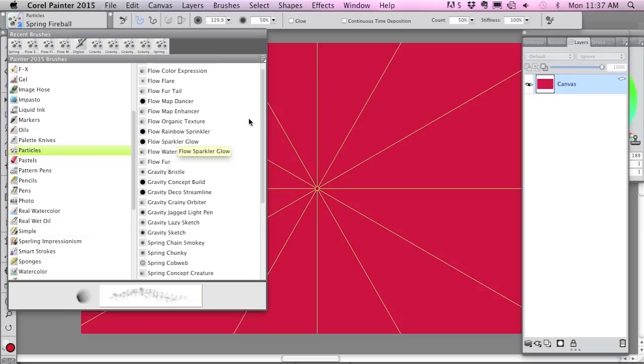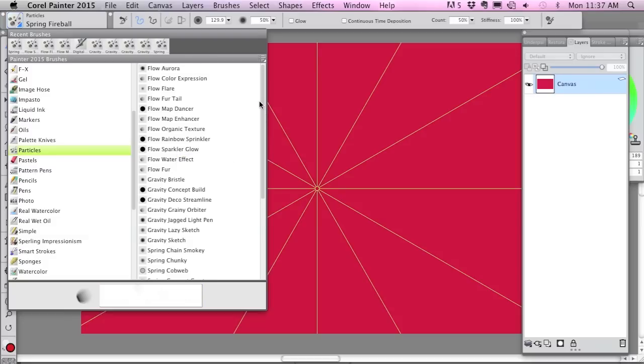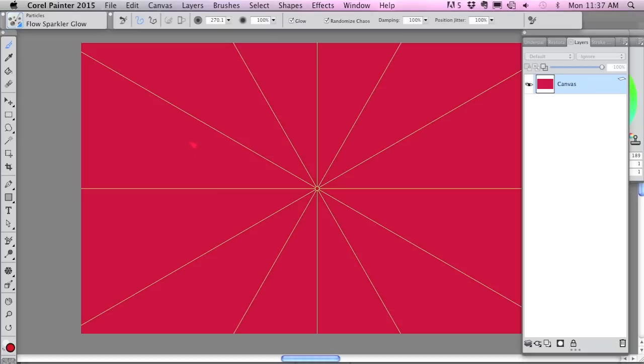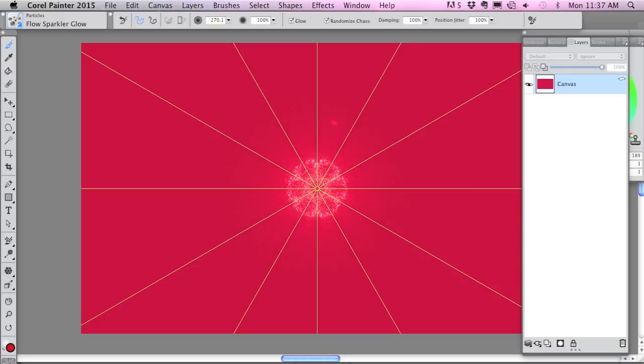I'm gonna start with the Flow Sparkler Glow and what this does when you paint on this, if you paint on one of these guides it appears on several of the guides. So I'll show you what I mean. So that's pretty cool, right?